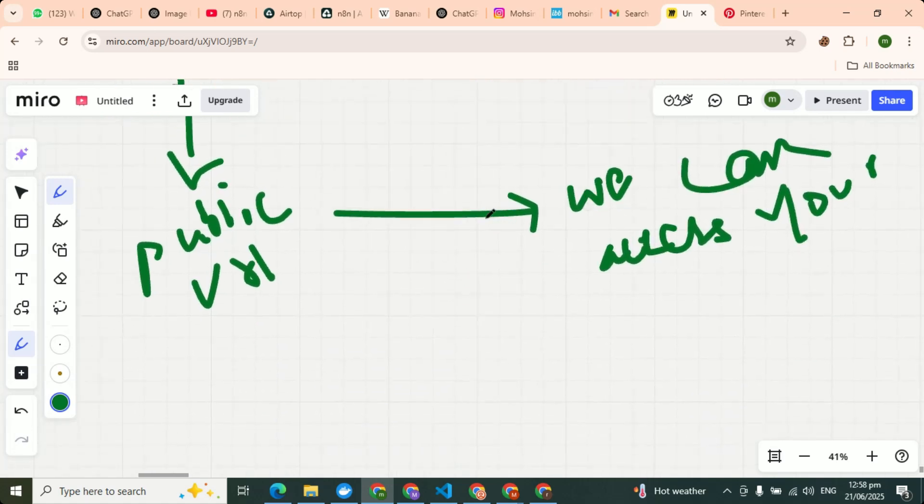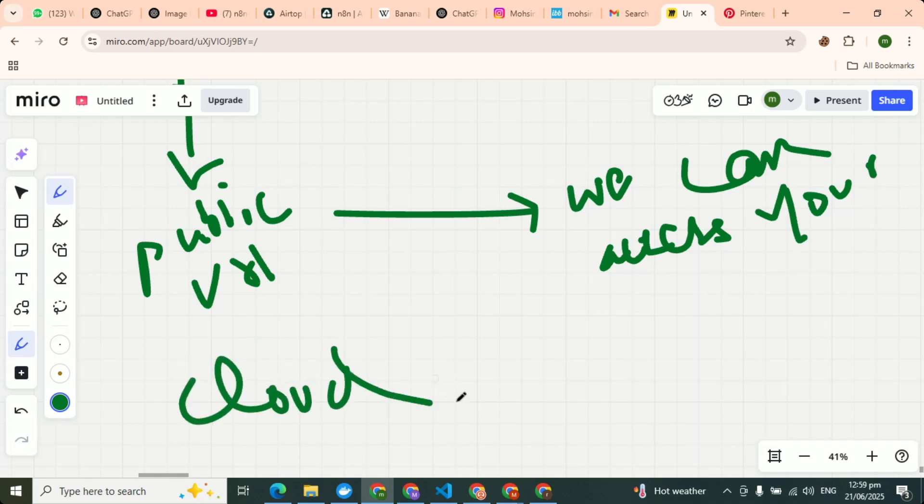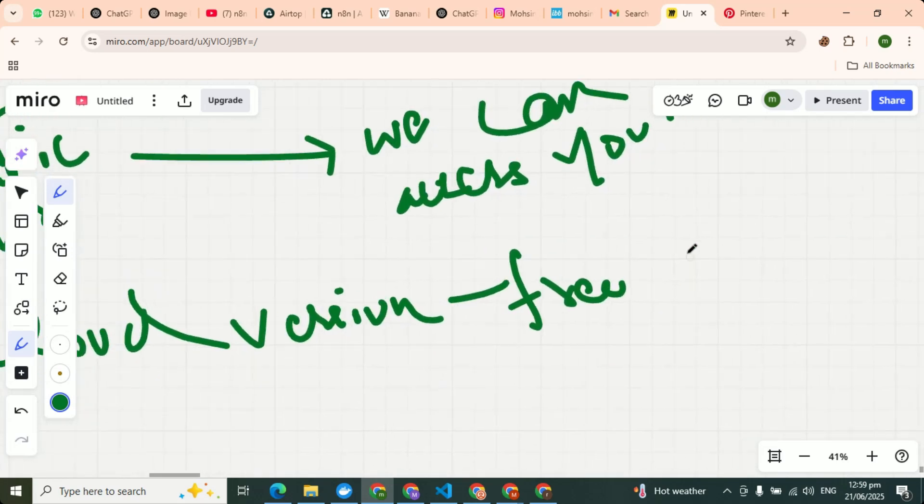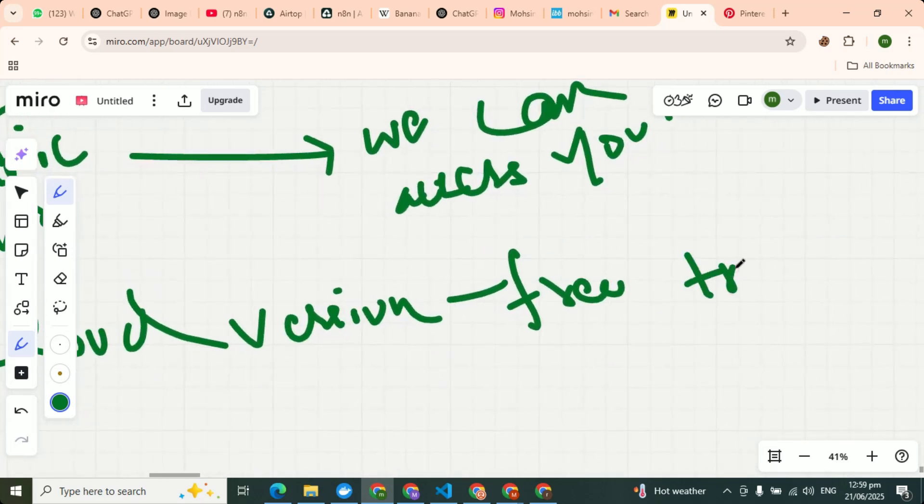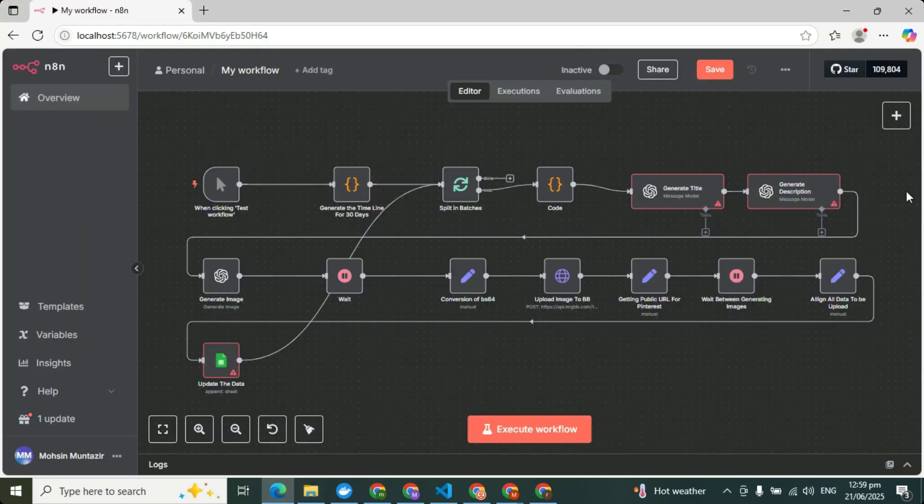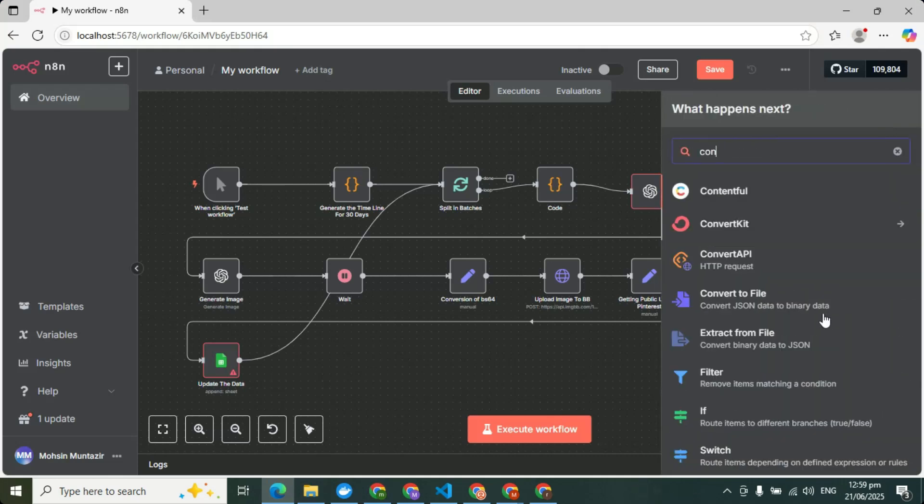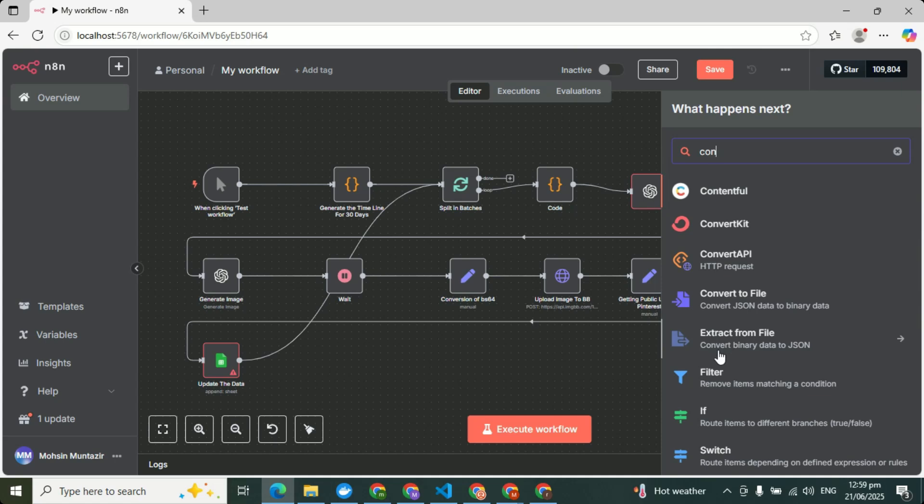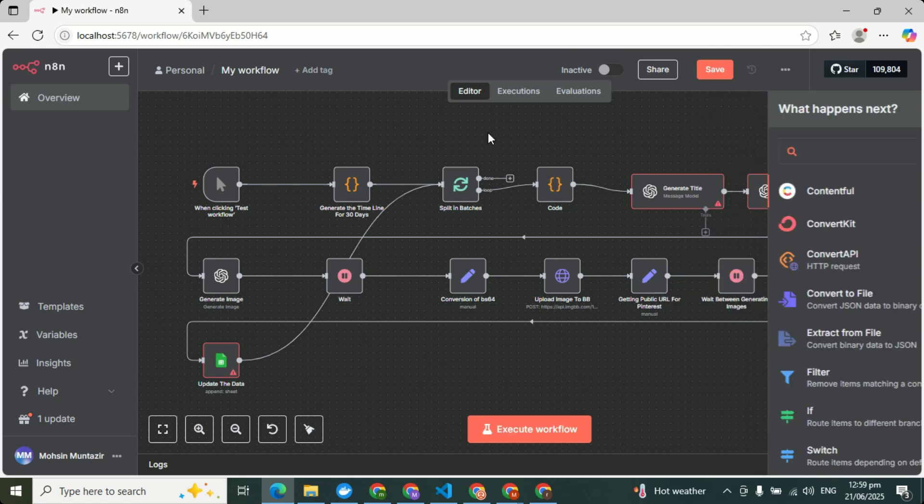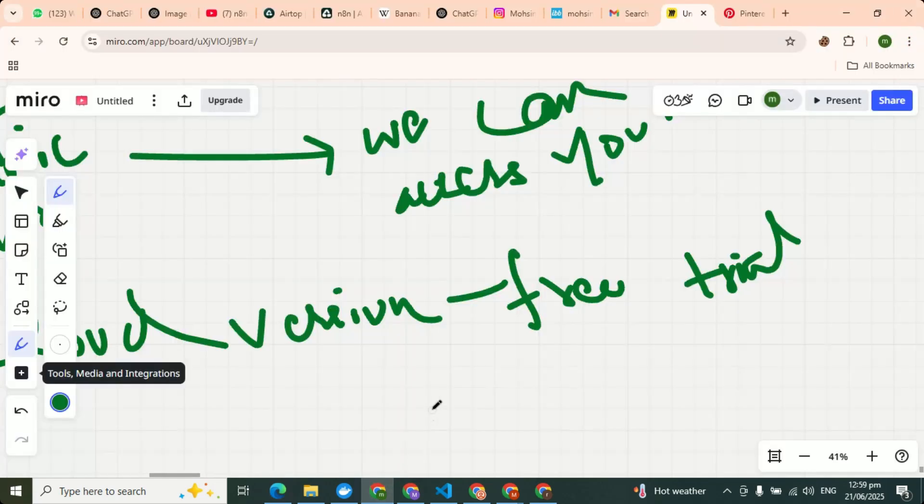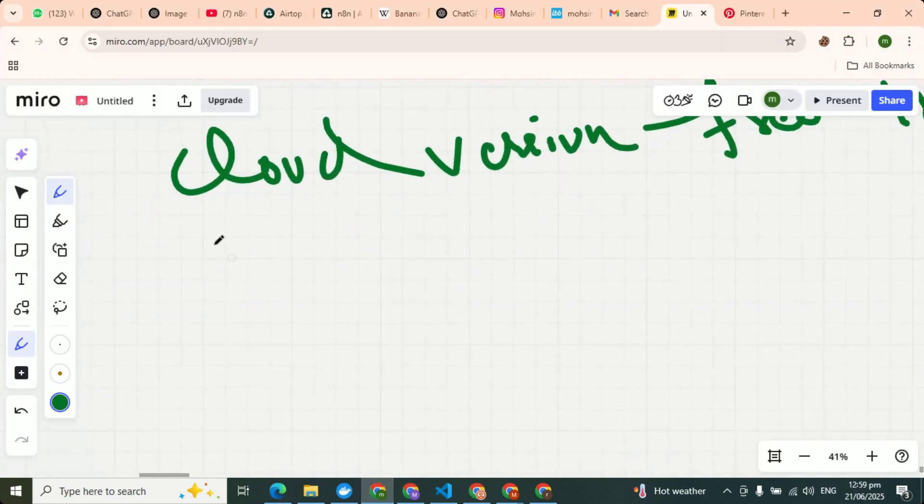Okay, so people who are using cloud version or they are on free trials, they don't have access to that important node which is convert to file. This one that converts your JSON data to binary data and which converts your binary data to JSON data.